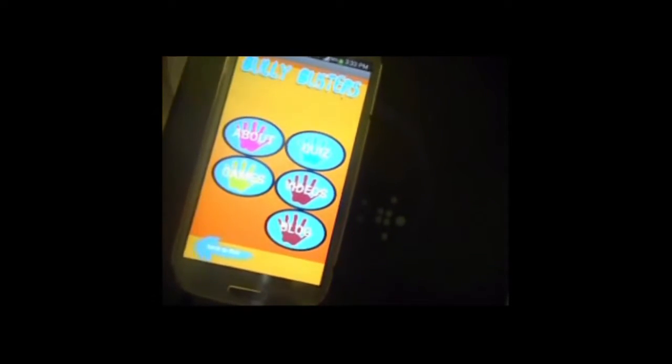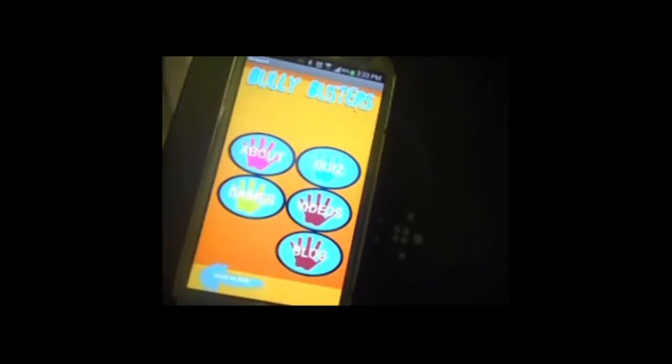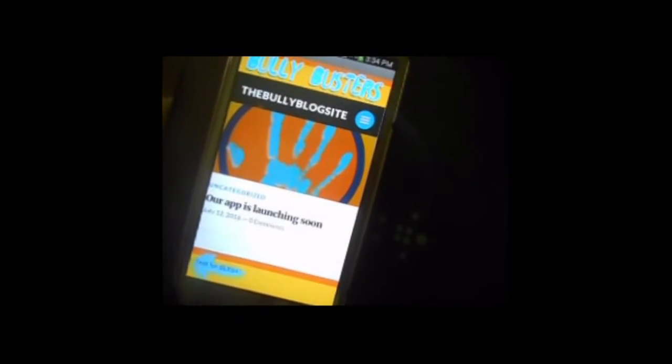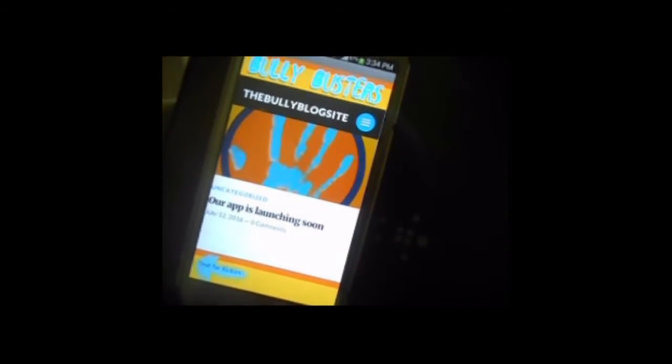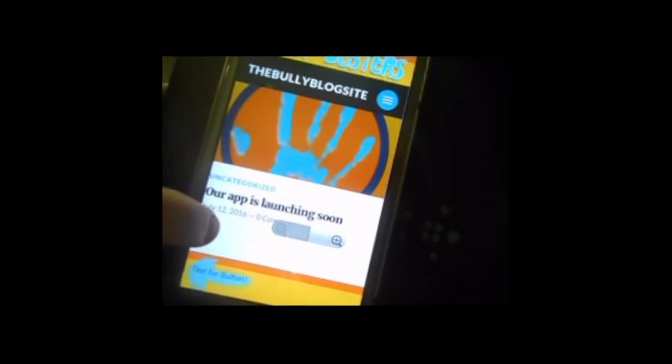Now, to conclude our tour of our app, we will show you our blog. Our blog is a website from WordPress where we can upload images and information for our viewers, and they can leave comments.